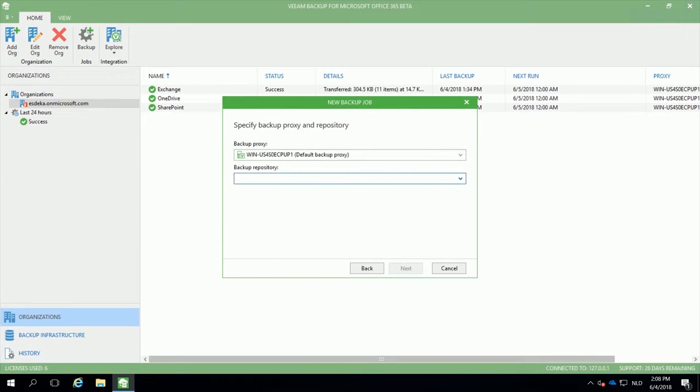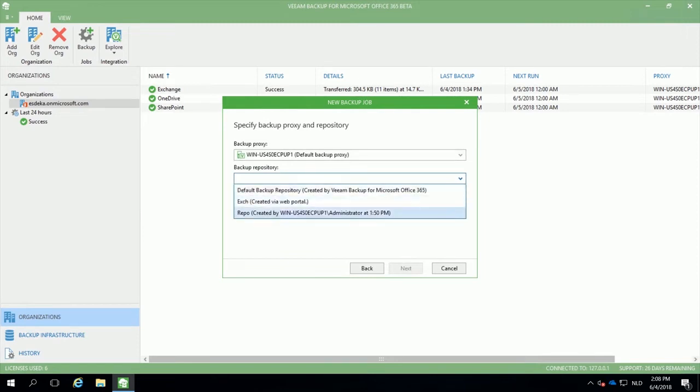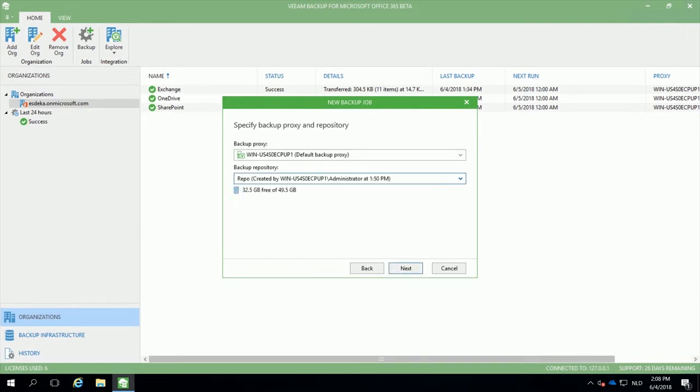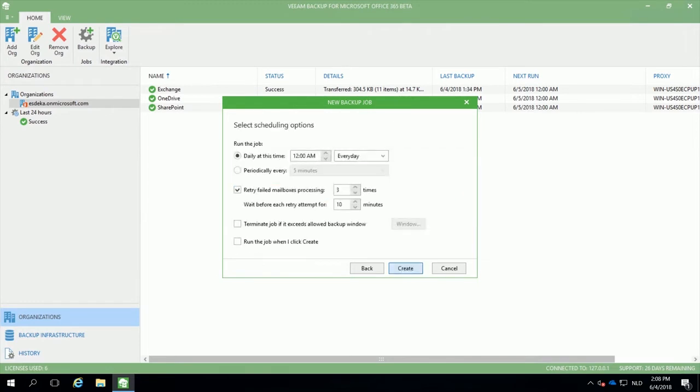After specifying where I want to store the backups related to the backup repository, I will define the scheduler and in this case this backup job will run every day at 12 a.m.